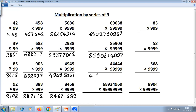Next problem: 44444 multiplied by 99999. One less: last 4 becomes 3, so the first part is 44443. Second step: 9 minus 4 is 5, 9 minus 4 is 5, 9 minus 4 is 5, 9 minus 4 is 5, and last from 10: 10 minus 4 is 6. Answer: 4444355556.